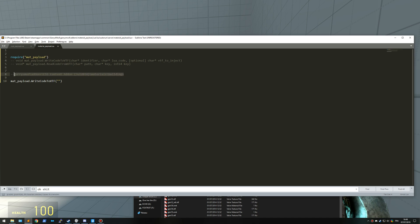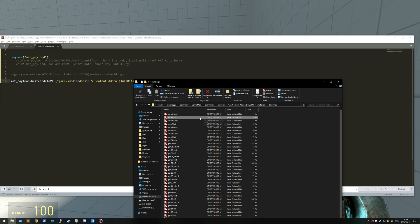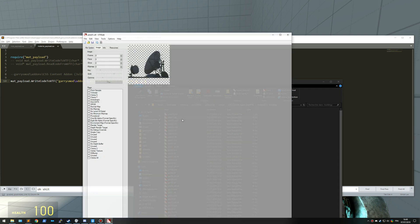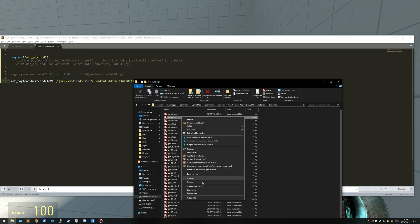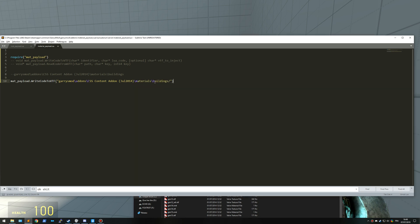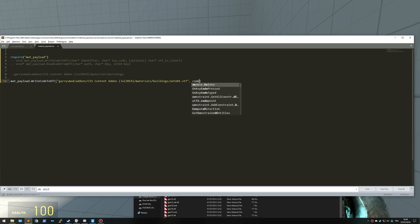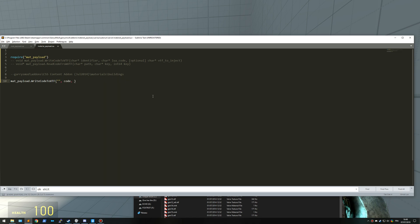The first one is 'Dexter'. Let me check how it looks first. Okay, I did a mistake. The first is the identifier, like the name we're going to give to the VTF. We need to make something that will not be in any way suspicious. Let's call it 'Skybox'.